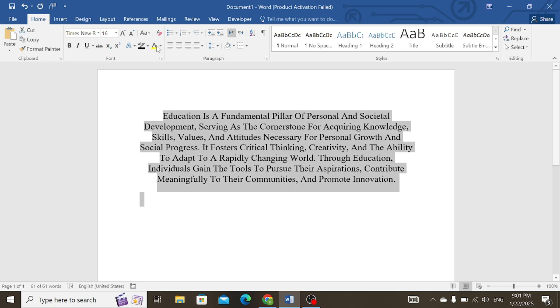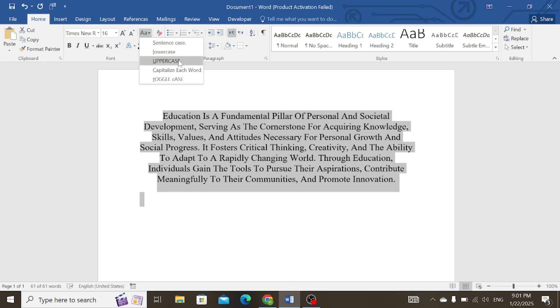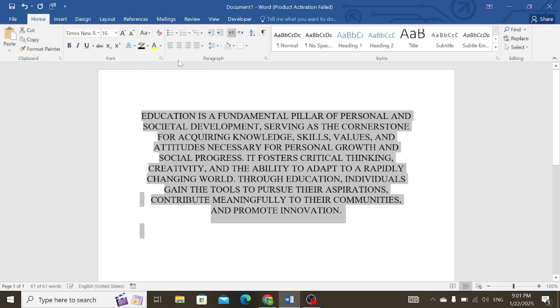Select your text again, choose the change case. You can use the uppercase option, and in this case all the letters will be converted into capital letters.